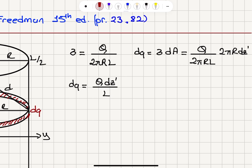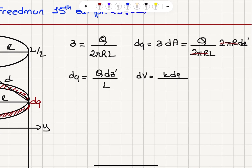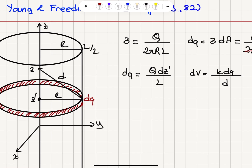What is the potential due to this dQ? It is k dQ divided by d, where d is the distance from this infinitesimal charge to the point of interest on the z-axis at location z. Notice that all points on this infinitesimal ring have the same distance d. We have the relationship d² = R² + (z − z')², from the right triangle here by the Pythagorean theorem.